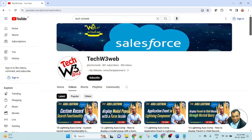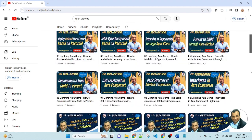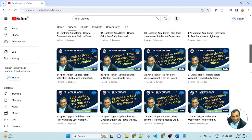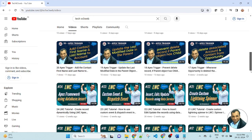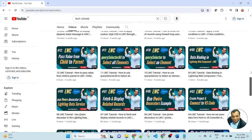Hello friends, welcome back to my channel TechW3Wave. This is Vijay Kumar. TechW3Wave is a platform where you can learn step-by-step all about Salesforce application and development. In this tutorial, you will learn how to use frameworks like LWC, Apex class, triggers, Visualforce, and many more. Let's get started.